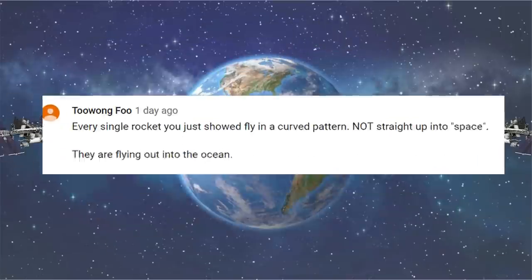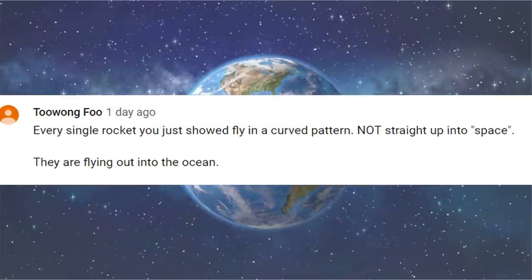Well, this moron watched my last episode of Flurfs are Idiots, where at the end I played a montage of rockets going into space. Every single rocket you just showed fly in a curved pattern, not straight up into space. They're flying out into the ocean. So, the point of that segment was to show you that rockets don't go straight up. That's not how they get into space. Rockets have to curve like that to reach escape velocity. Did you hear that whoosh? That was the sound of the joke going right over your head.